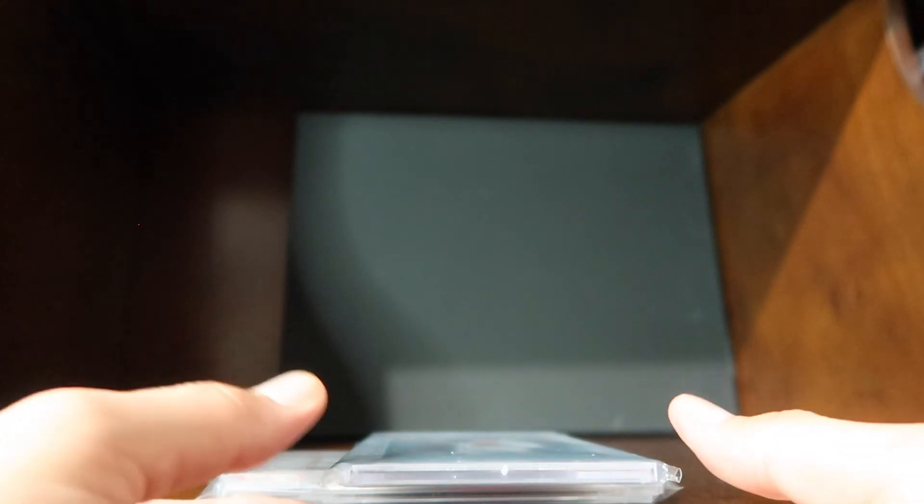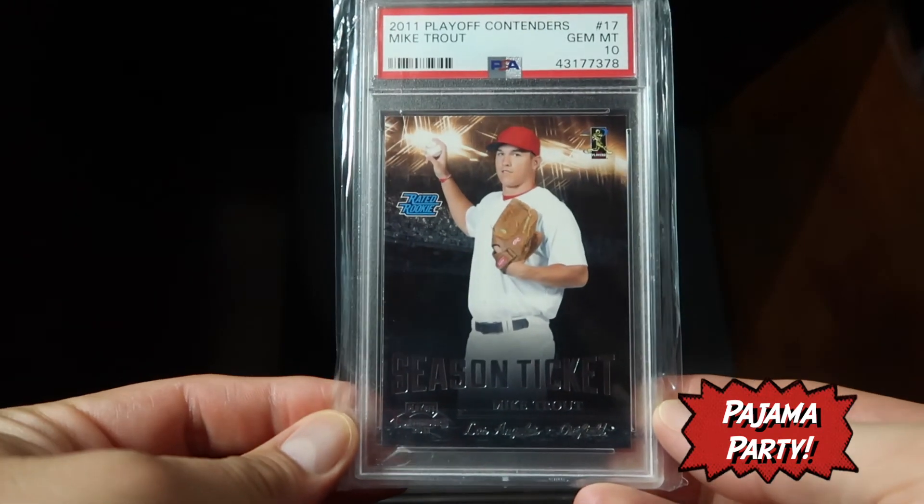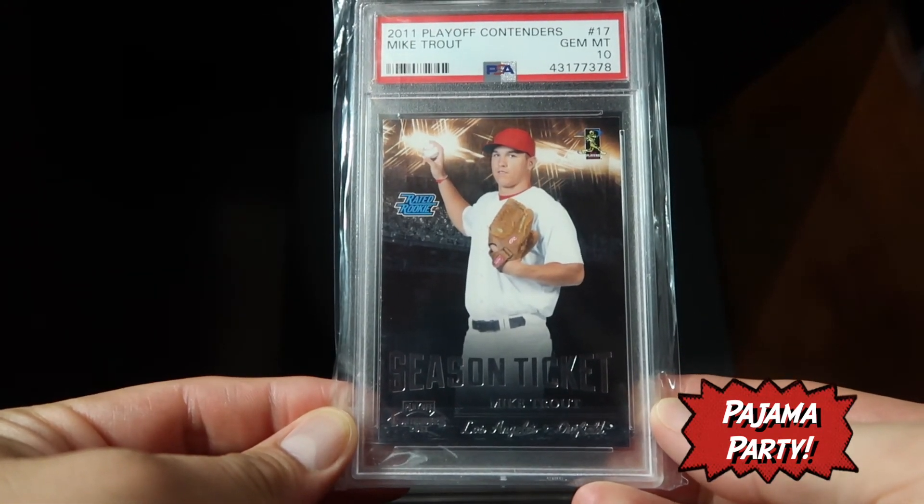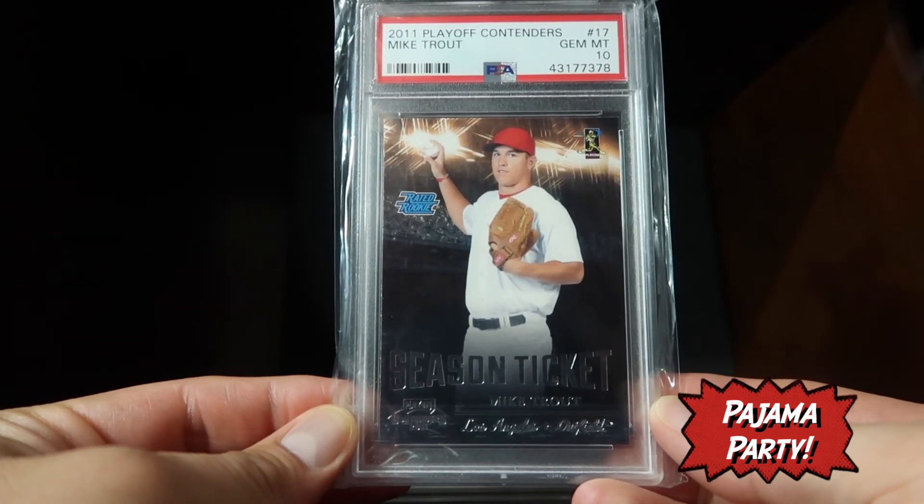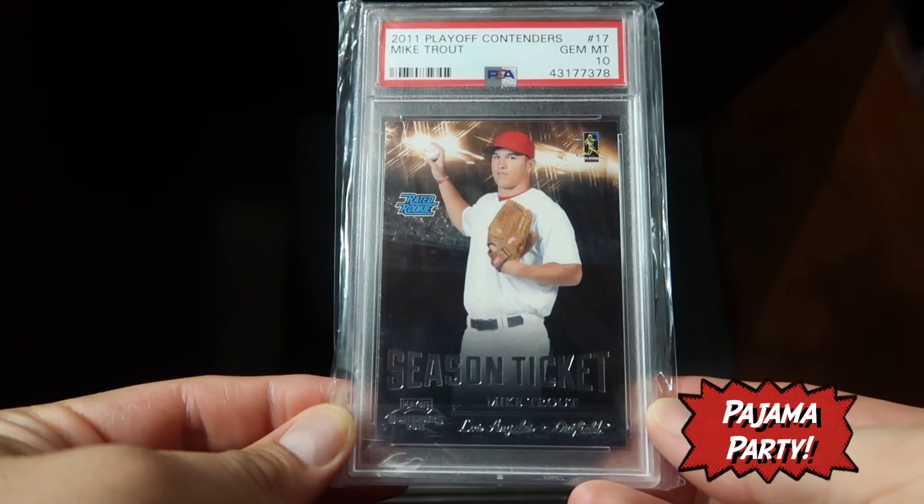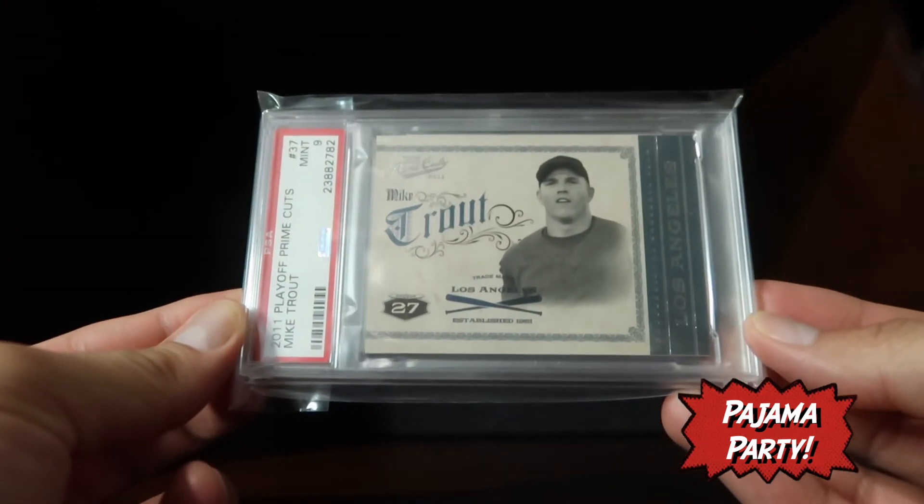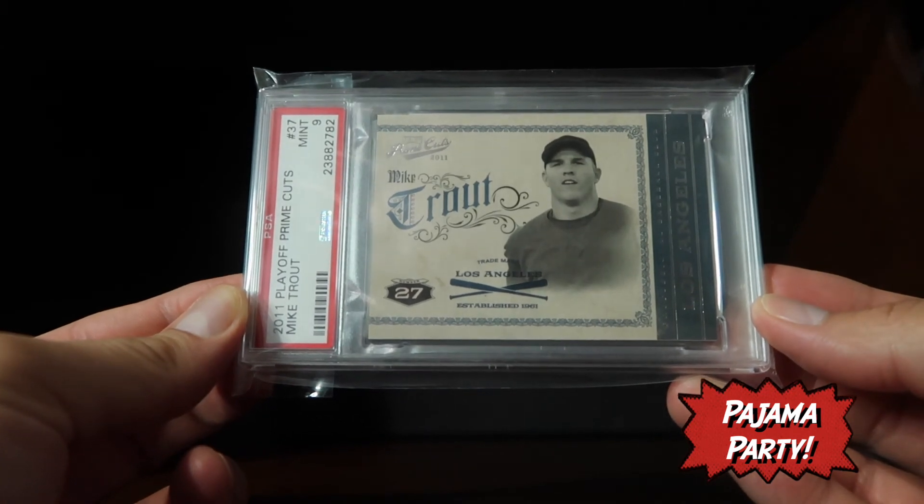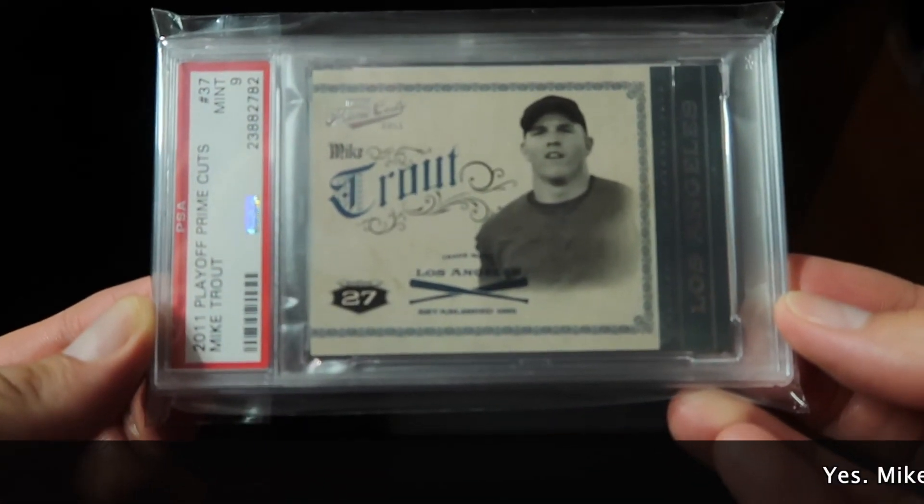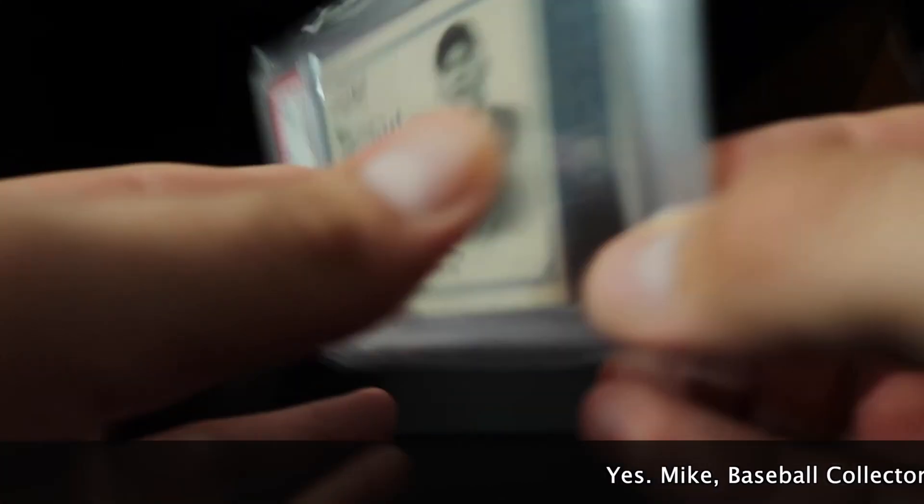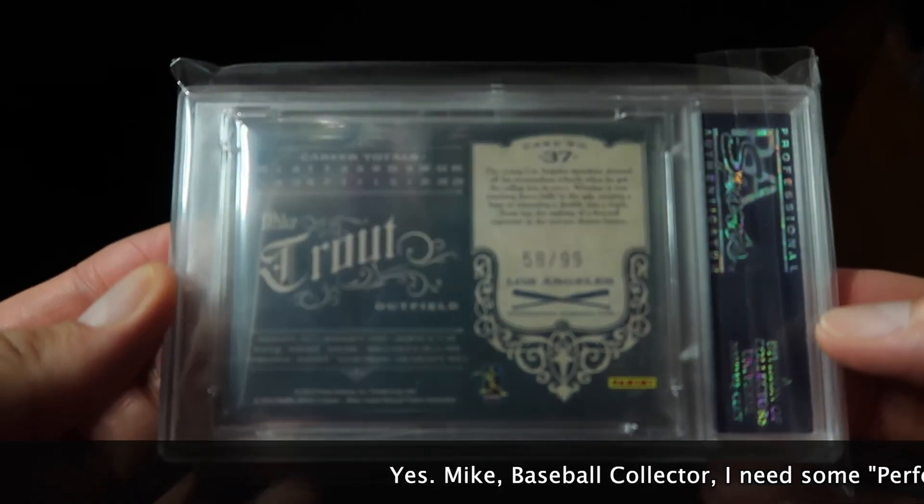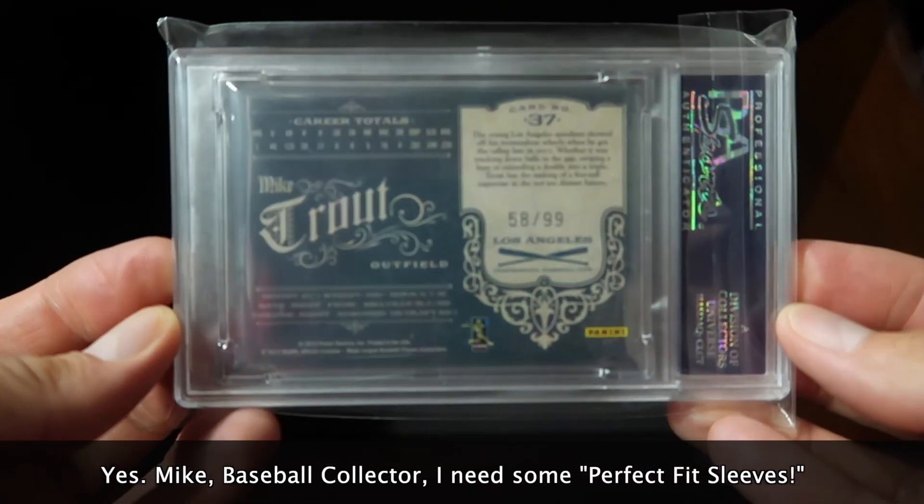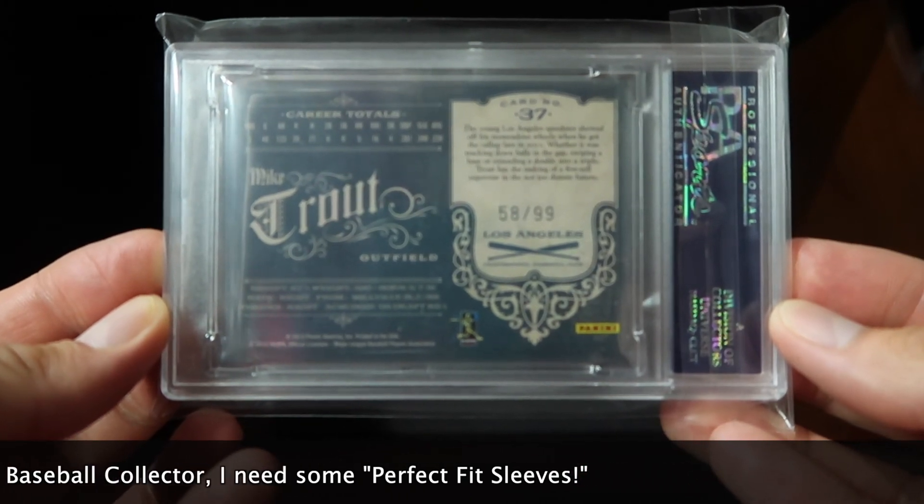So that leads me to my second pickup for the Mike Trout rookie card—the 2011 Playoff Contenders number 17. This I picked up at the National, and my second pickup is the 2011 Playoff Prime Cuts Mike Trout in a Mint 9. This is just a beautiful card. This one is serial numbered 58 out of 99, just a beautiful card.